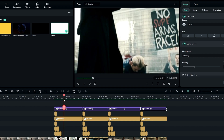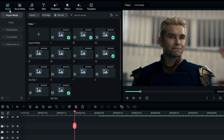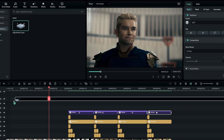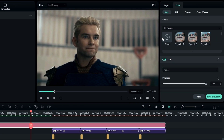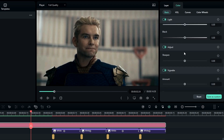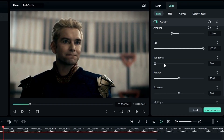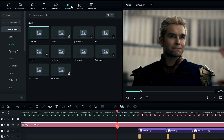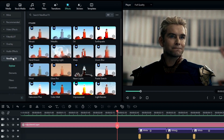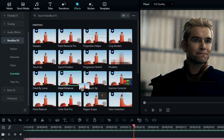Now we need to add a more sharpened look. First I add an adjustment layer to the timeline, then go to the color tab and select Sharpen, changing the sharpening value to 10. Then go to the vignette section and adjust the vignette settings as you like. To increase the detail, go to the effects tab, select NewBlueFX, select Essentials, then select Detail Enhancer and add it to the adjustment layer.